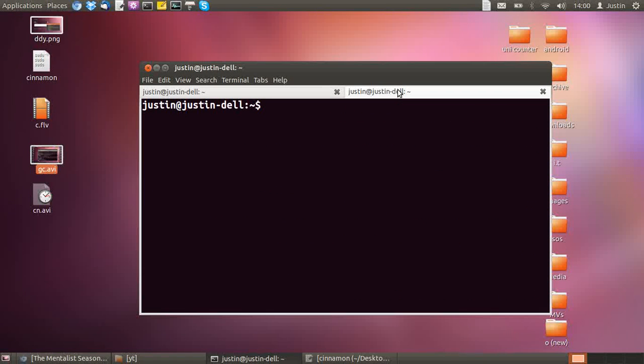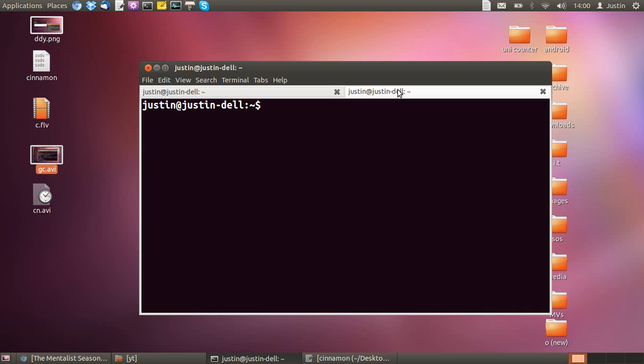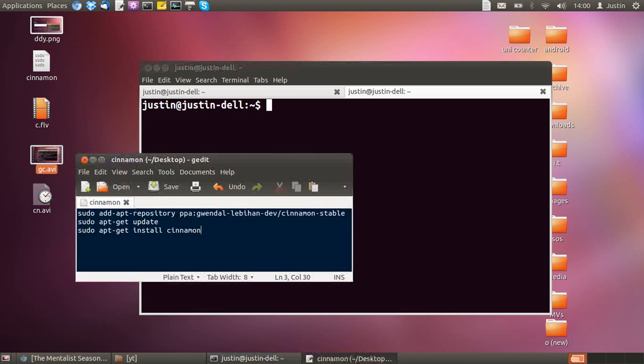Good day YouTube. Today I'm going to show you how to install Cinnamon, the latest release version 1.4, on Ubuntu 12.04. First, you have to add a PPA repository, and I'll show you how to do that. I've just typed it out previously.